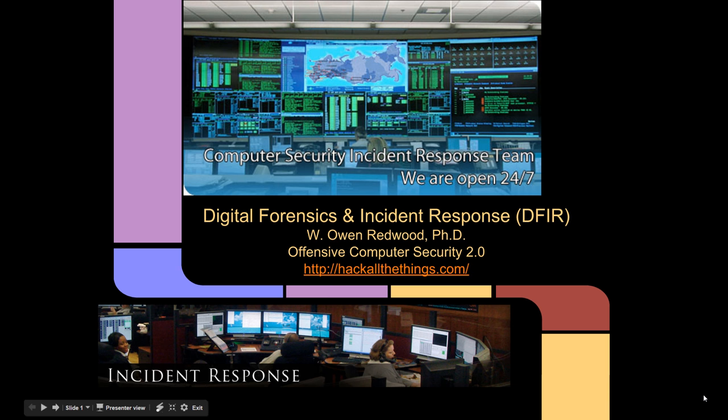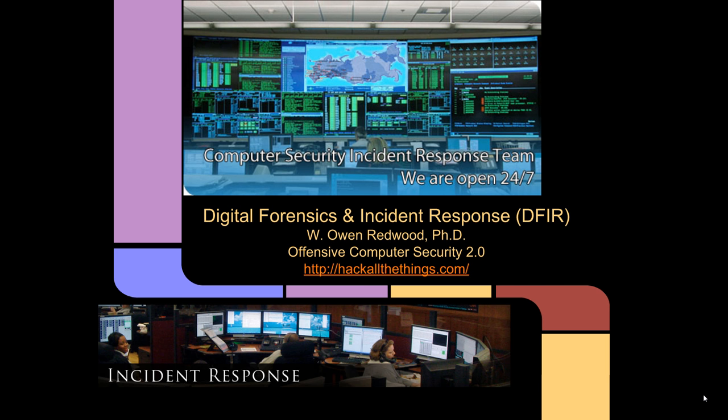Hello and welcome to the Digital Forensics and Incident Response Lecture. My name is Dr. Owen Redwood, and this lecture is part of the Offensive Computer Security 2.0 OpenCourseWare, hosted by HackAllTheThings.com.